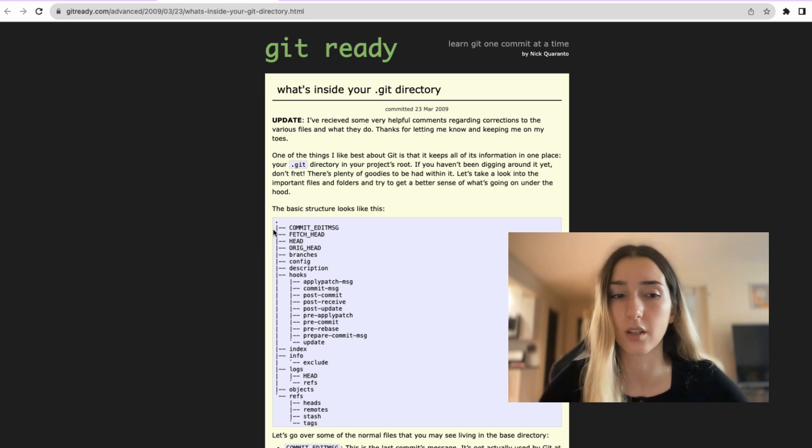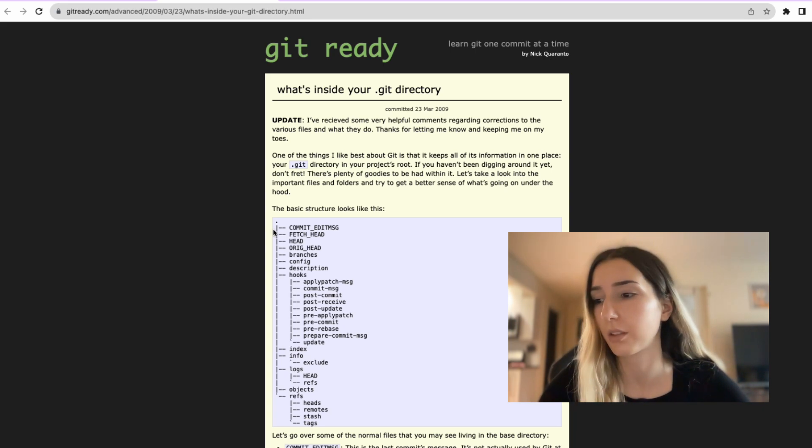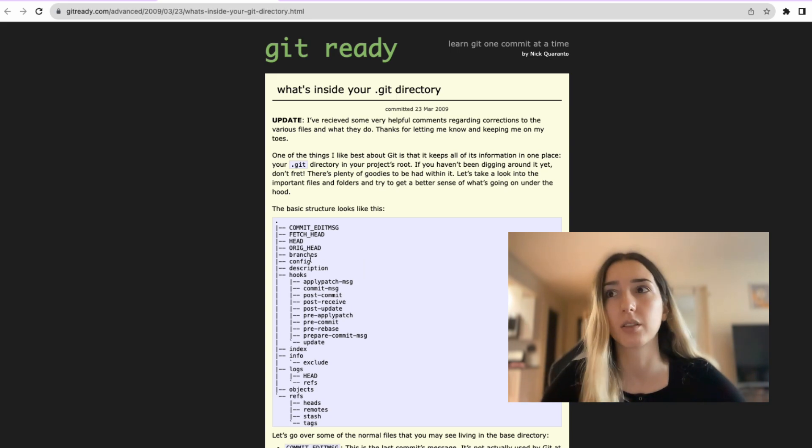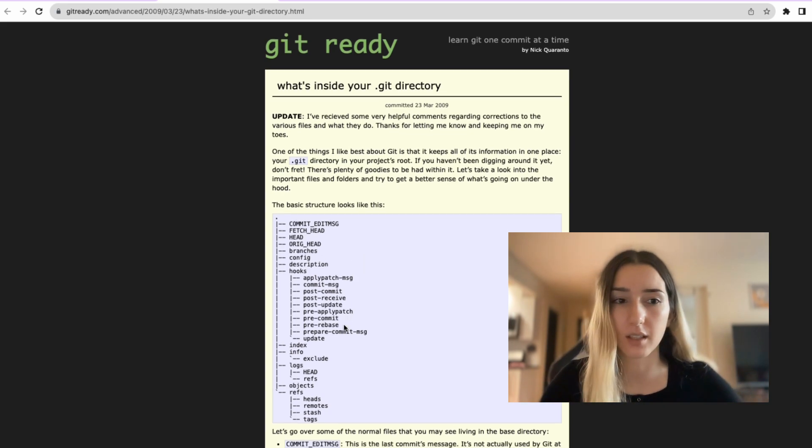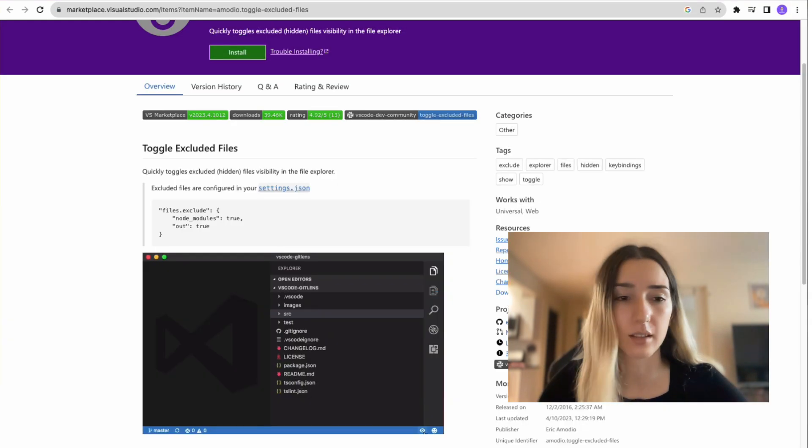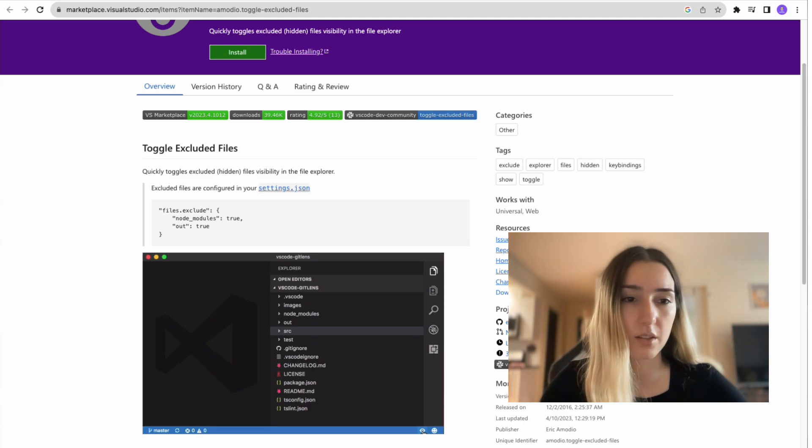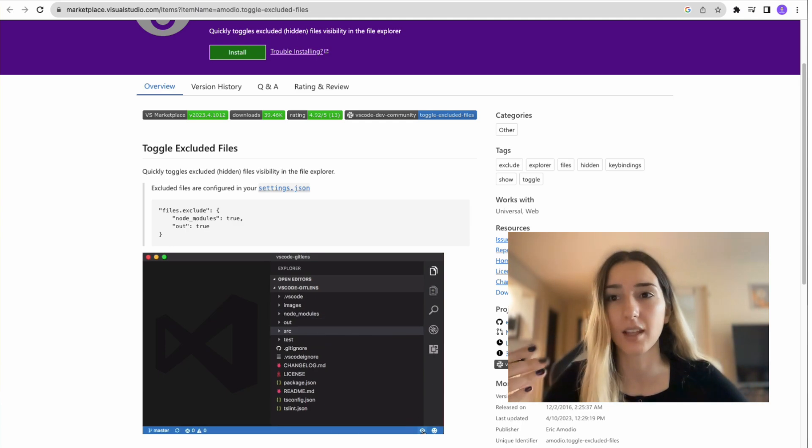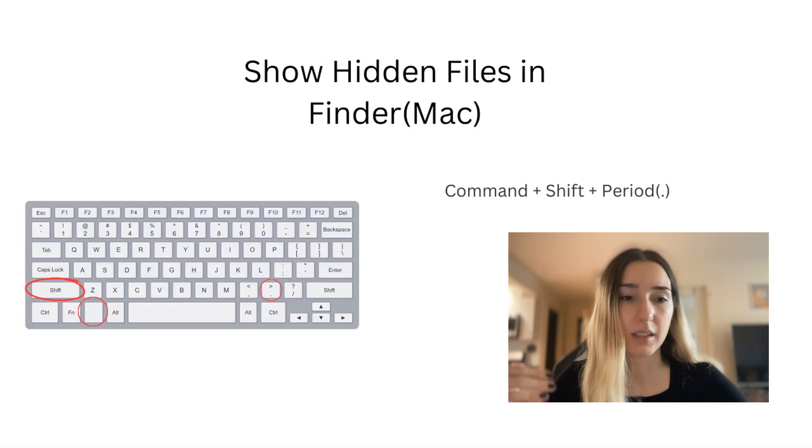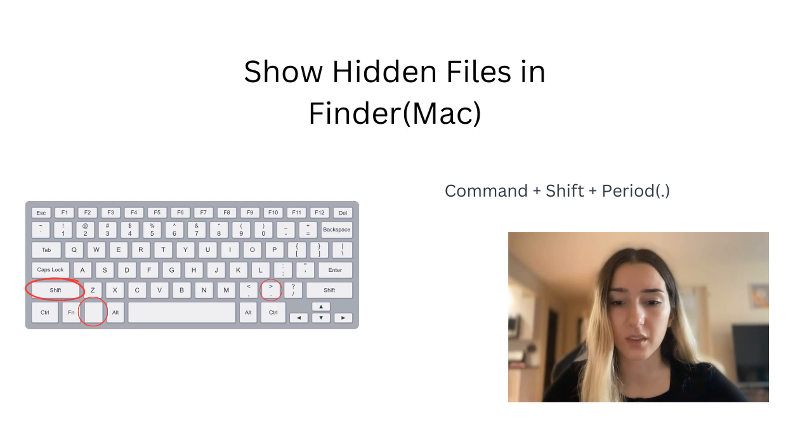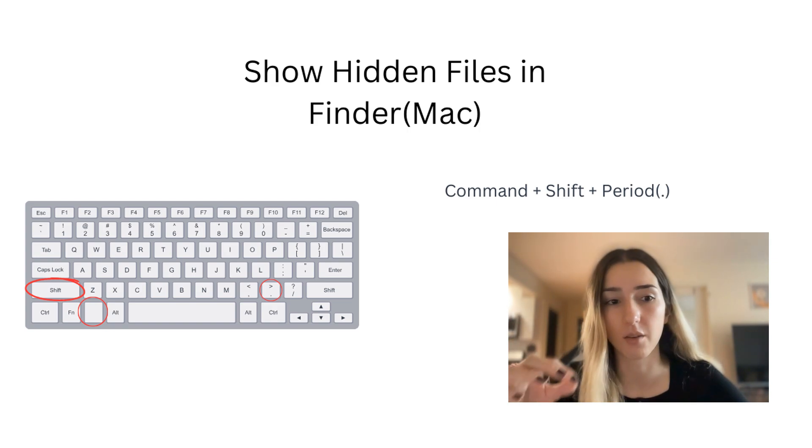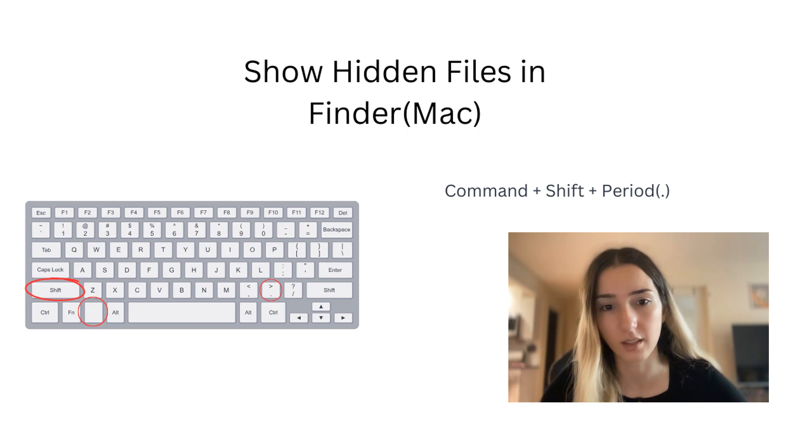And I'm also going to share this link in the video description. And if you wondered why you've never seen this Git folder, maybe in your VS Code or the IDE that you're using, if you have set that by default, it won't show directories that start with a dot, it's hidden.